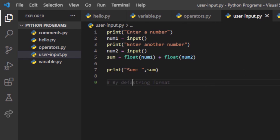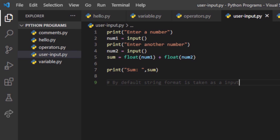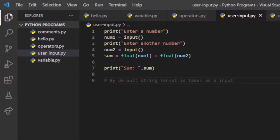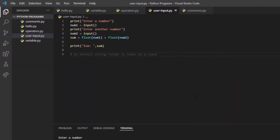So remember: by default, input() takes input in string format. Now that we have covered user input, let's move on to the next concept, which is strings.